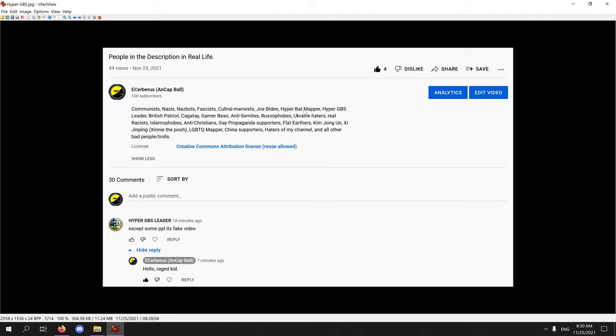But yeah, look who I found in my people in the description. Hello Hyper GBS leader, how are you doing? No, for your rage kid, leave the video now bro. I'm gonna read your freaking channel bro, stupid kid.